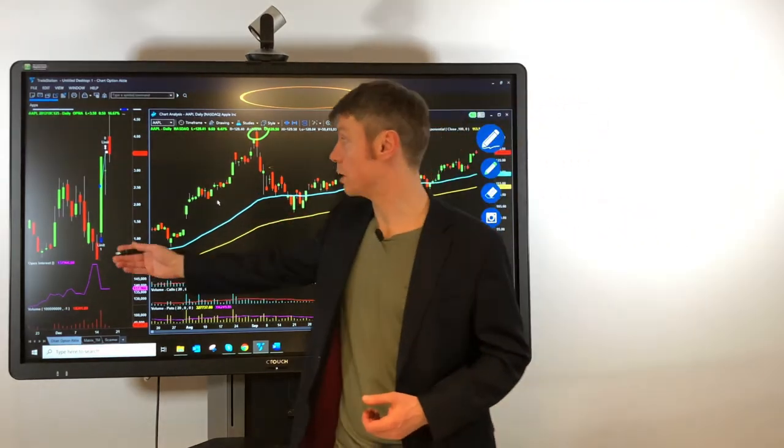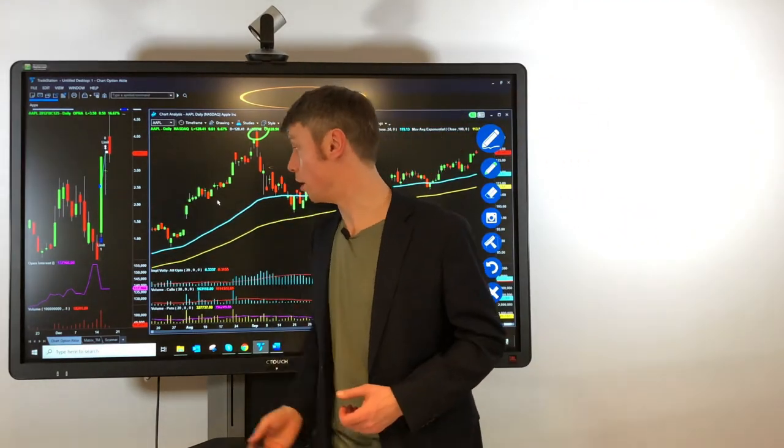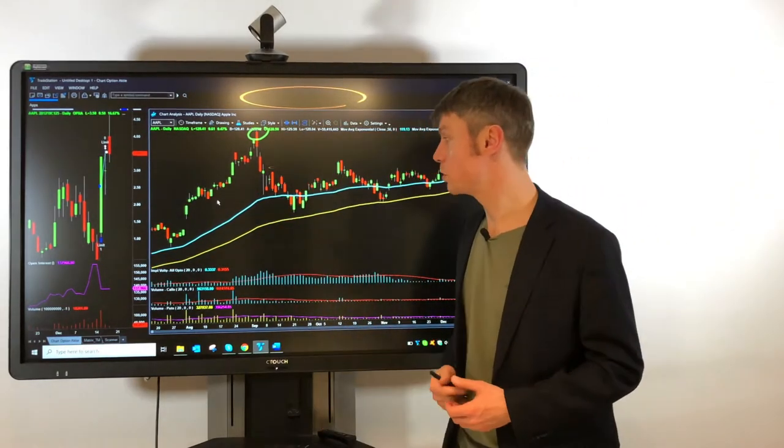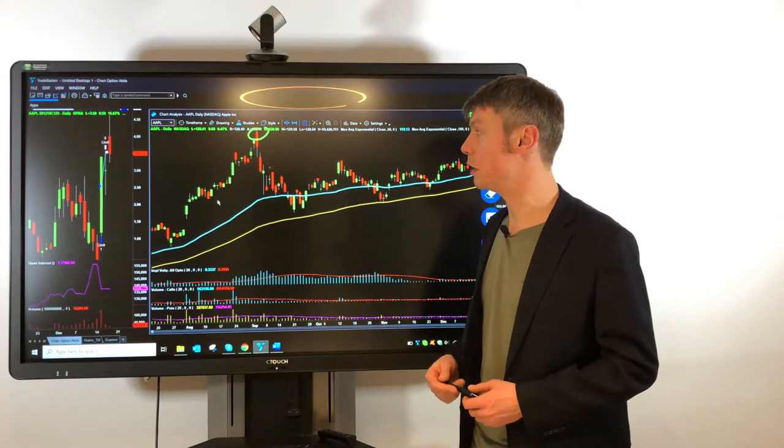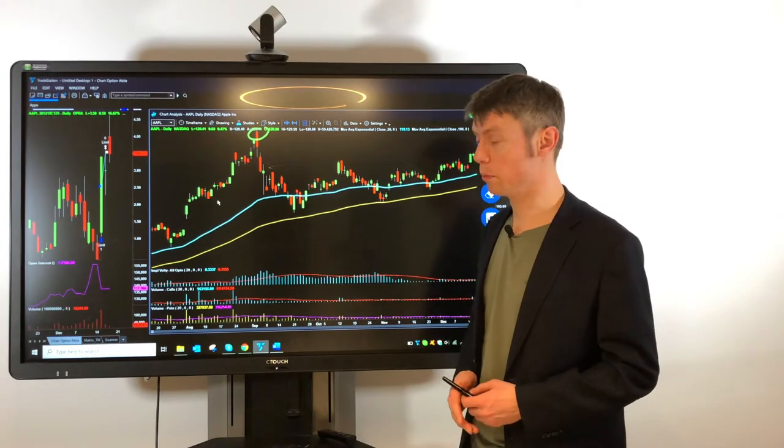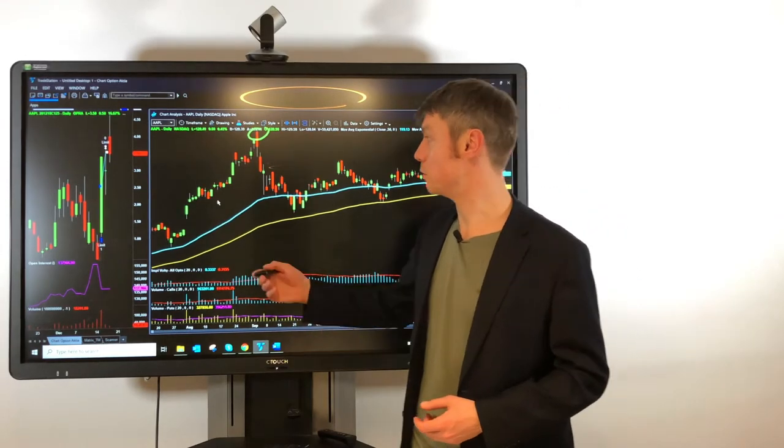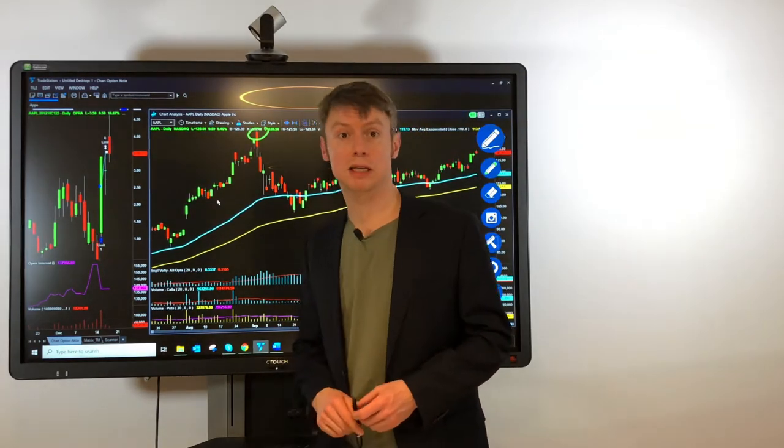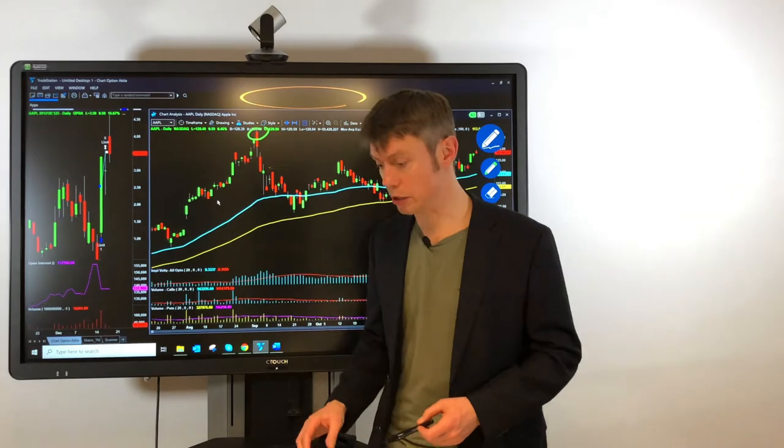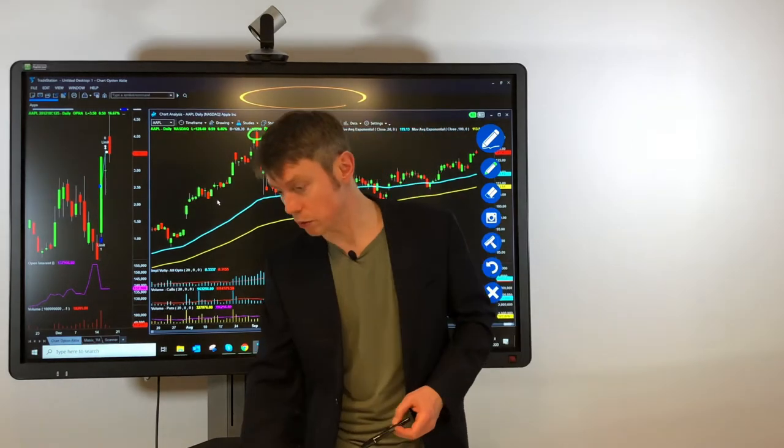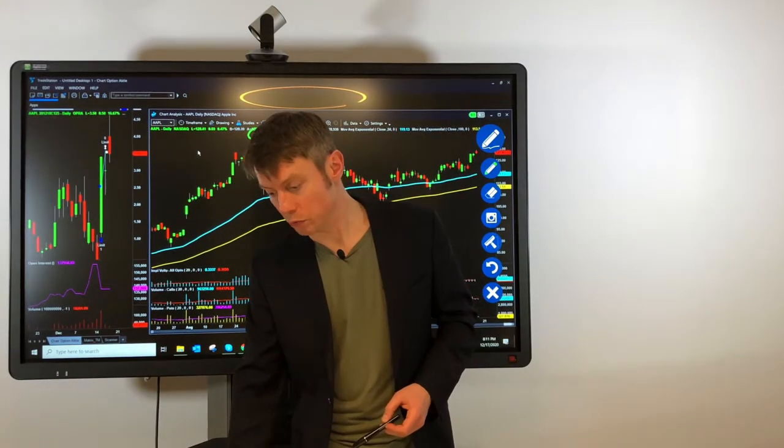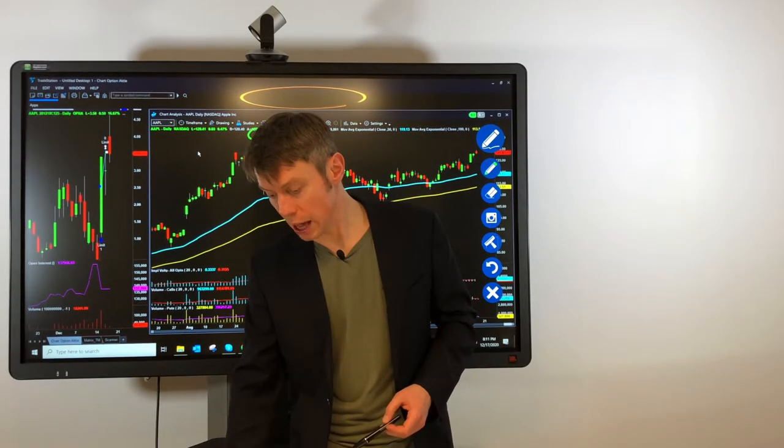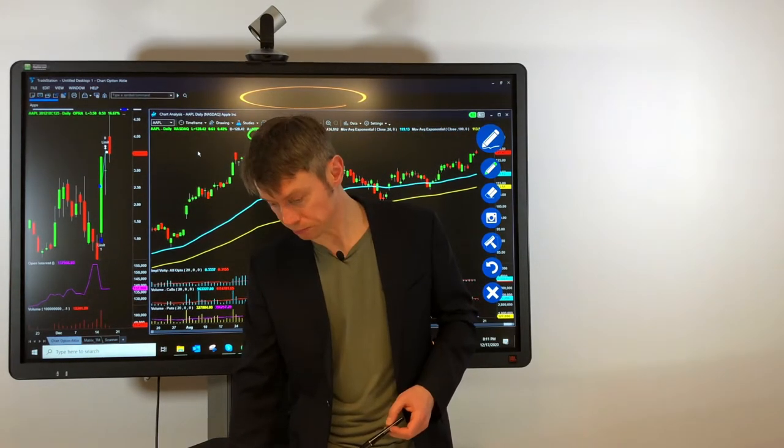And here you can see our option trade on Apple, what was a very short option but also interesting to gain 60% in two days because of the very good movement of the Apple stock.